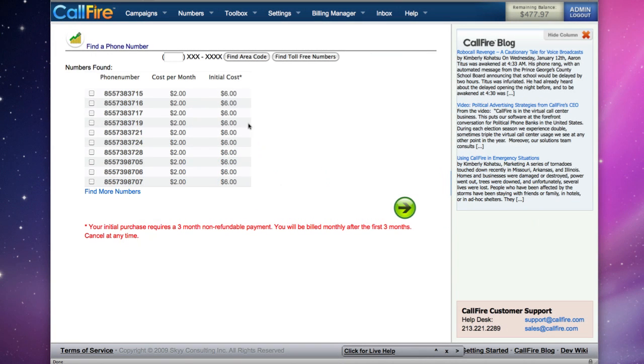With the call tracking campaigns, you can buy a phone number and set it up to forward calls to any other telephone number. You can choose a toll-free number, or we can search for phone numbers in a specific area code.